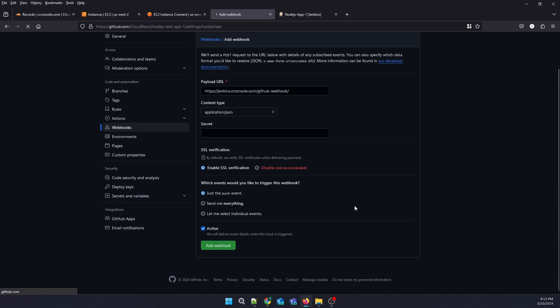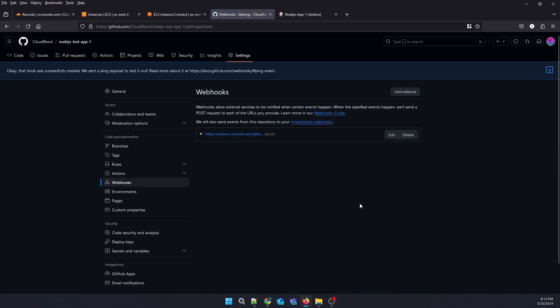Just click on Add. The webhook has been added for push events.